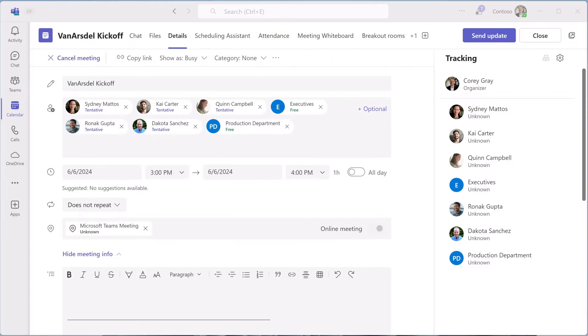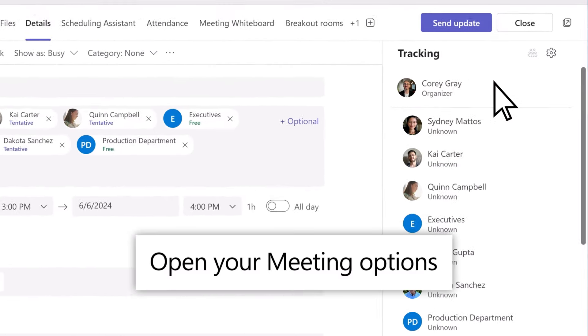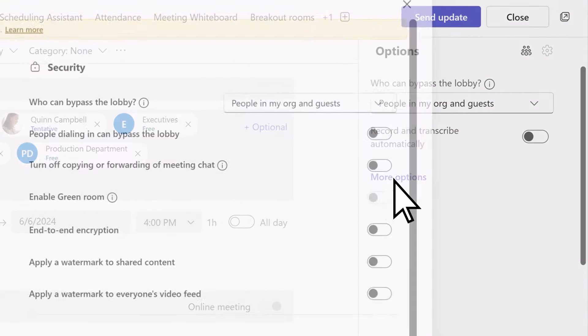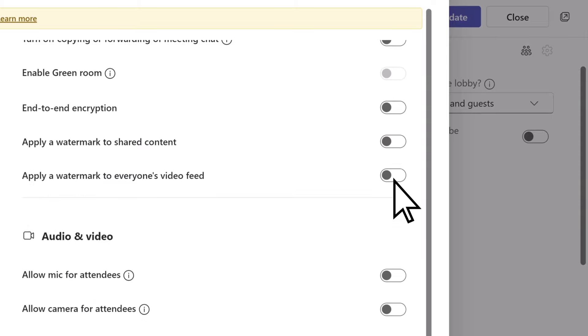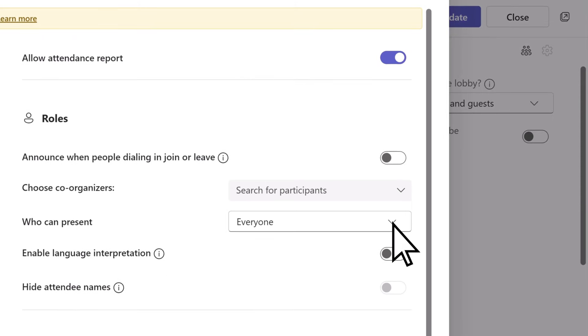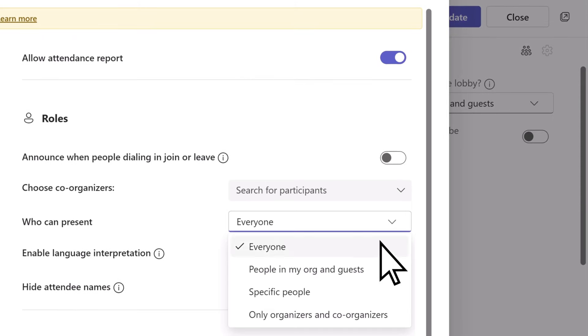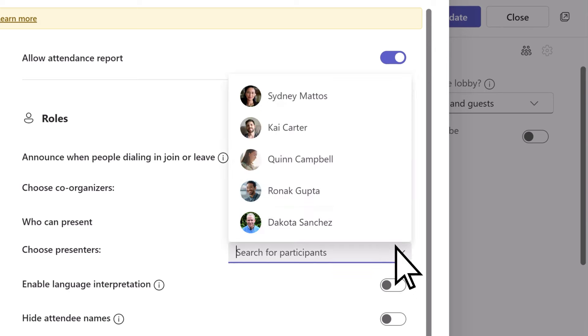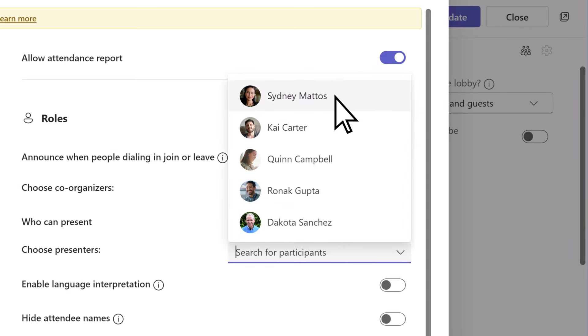First, let's adjust a few settings and meeting options. To create a structured meeting, set who can present to specific people, and then enter their names under choose presenters.